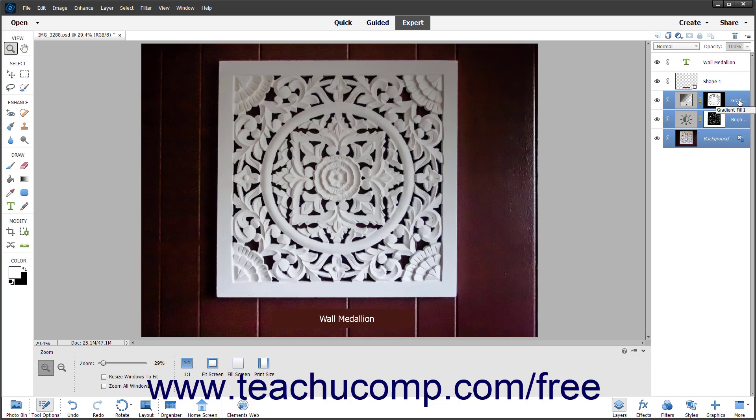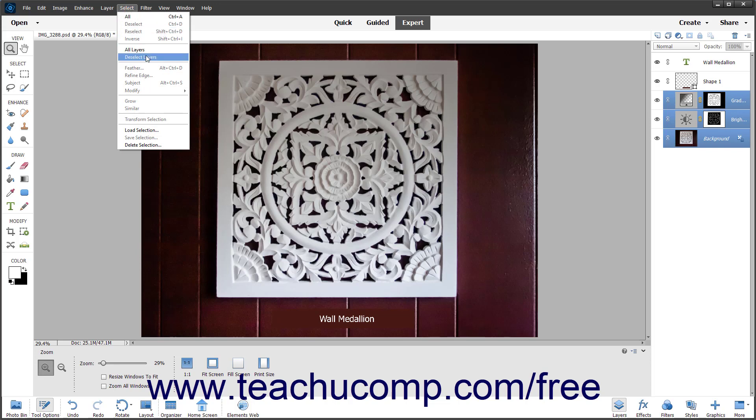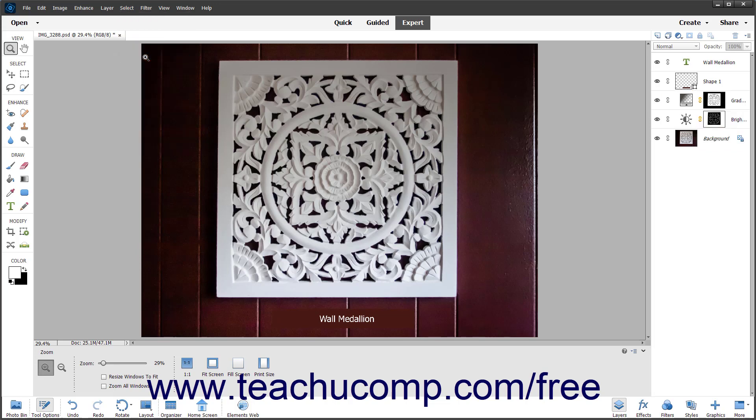To deselect selected layers, choose Select > Deselect Layers from the menu bar.